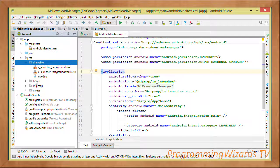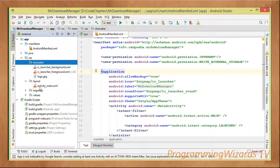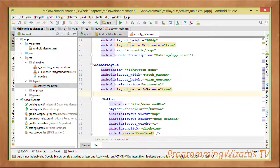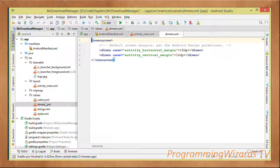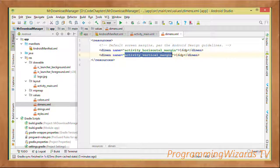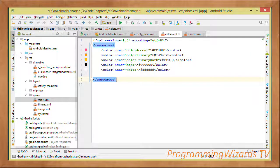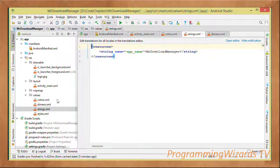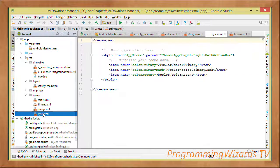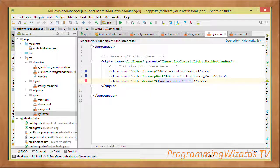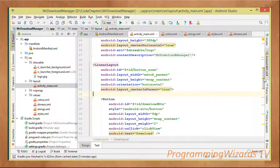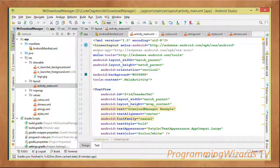We need the INTERNET permission to access the internet, and WRITE_EXTERNAL_STORAGE because the file we download needs to be written to external storage. We also have a dimens.xml for margins, a colors.xml with modified colors, and a strings.xml with the app name.